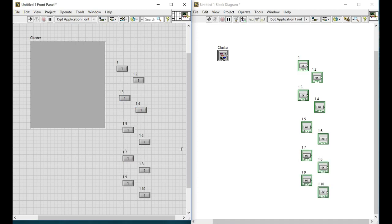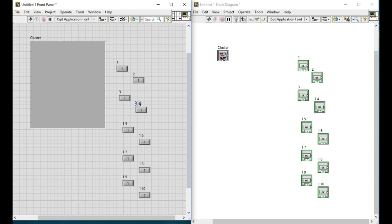Since we need 10 different digits to press, just like the physical calculator, we change the labels for each of the controls.